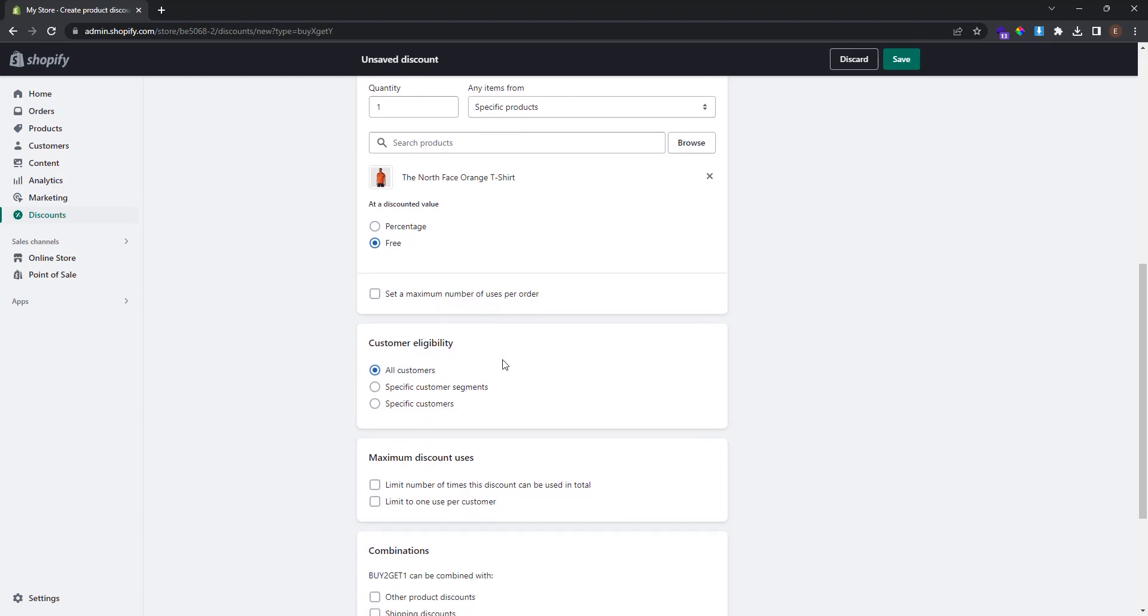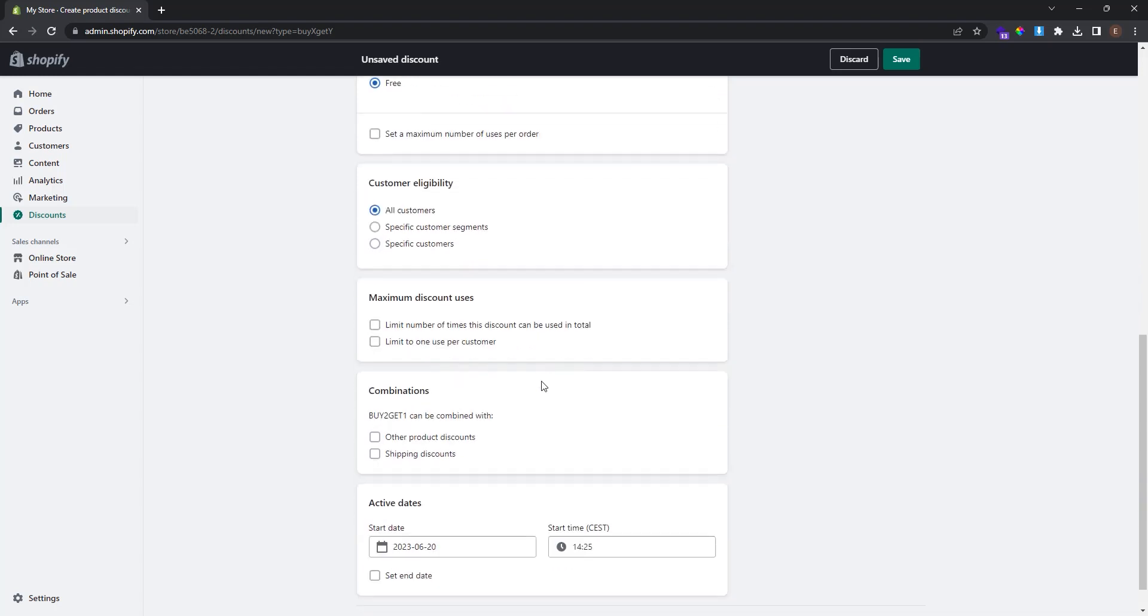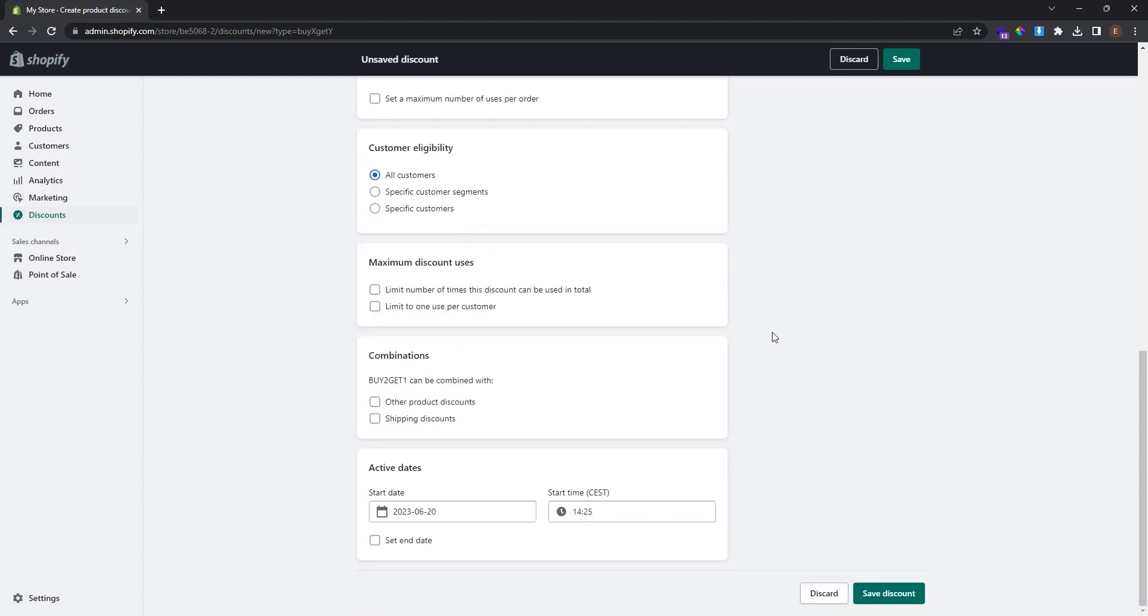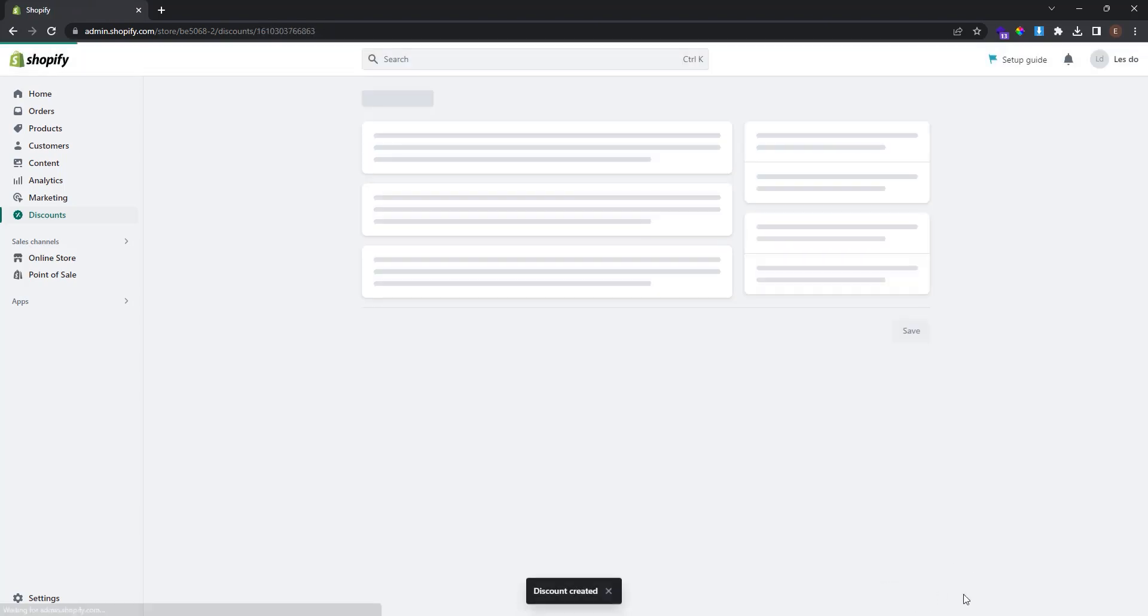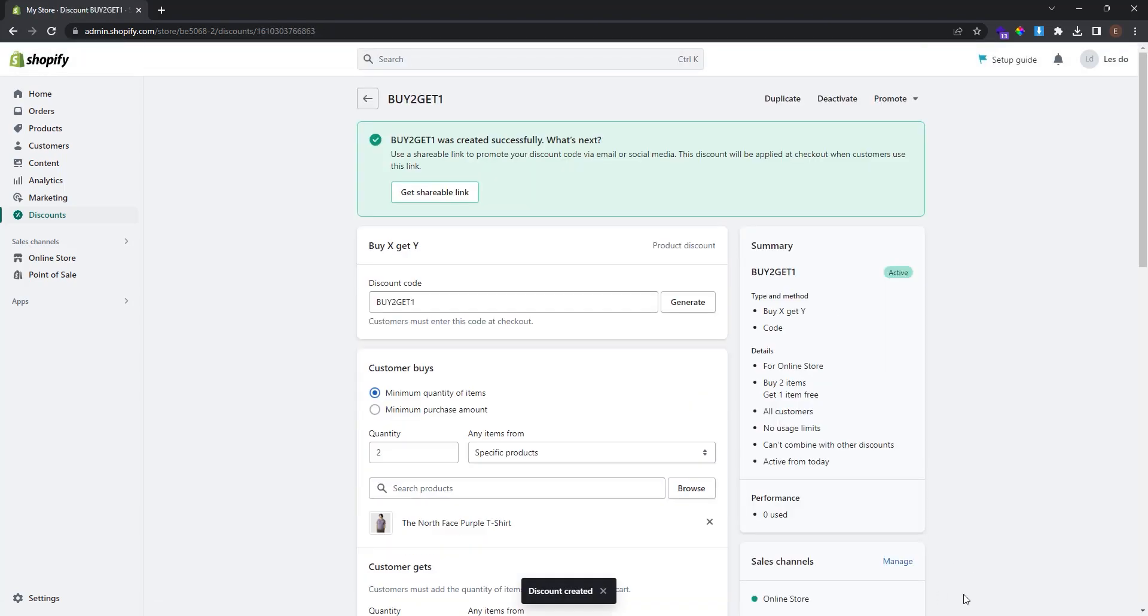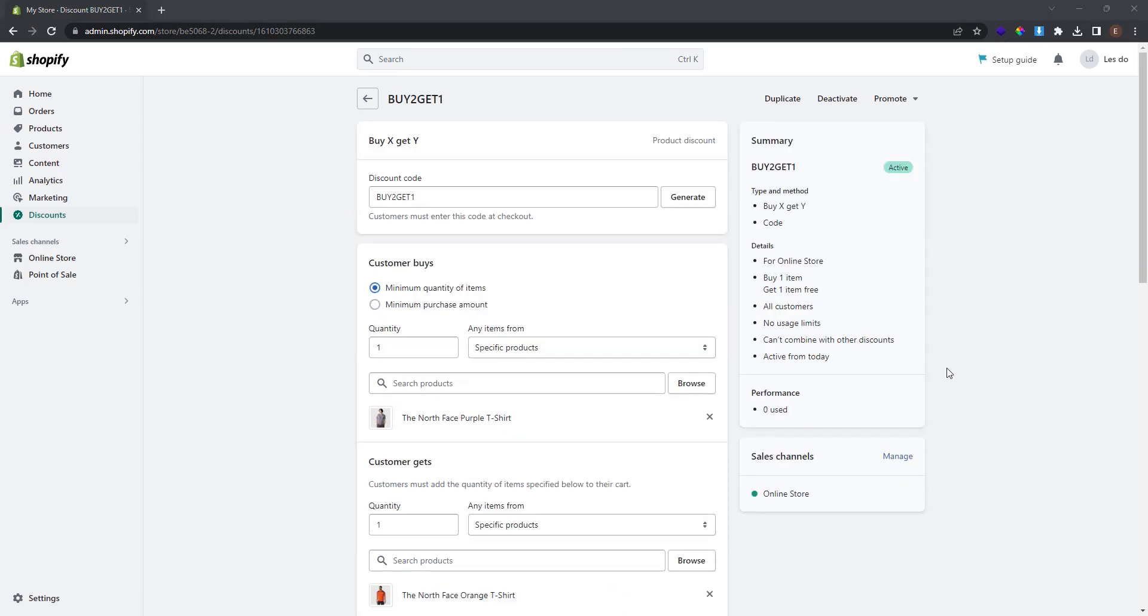And I want the discount to be active immediately, so I leave this date as it is. Click save discount, and now the discount code is activated. Alright guys, this is all what we got for today.